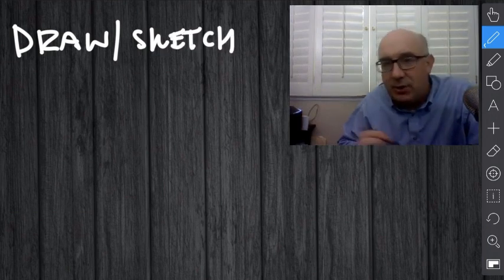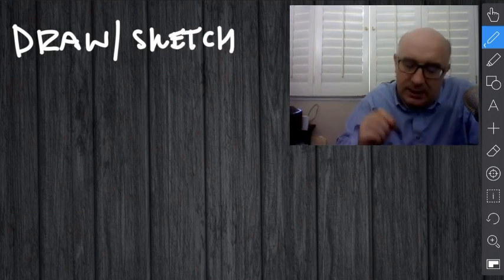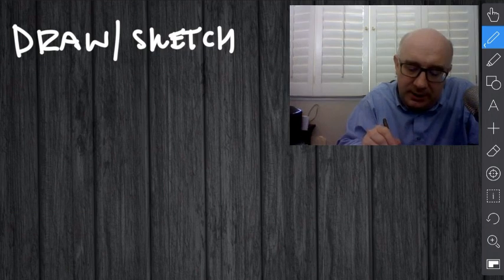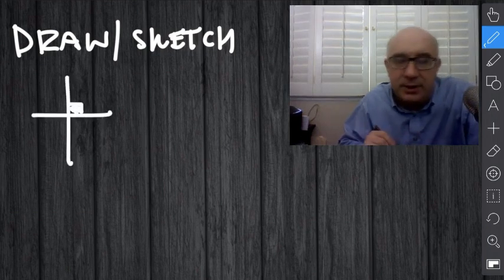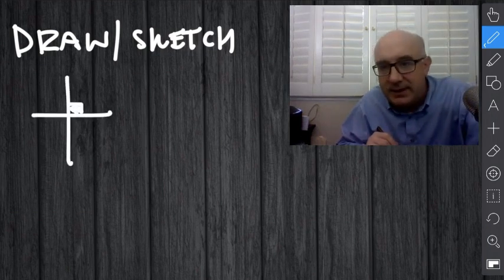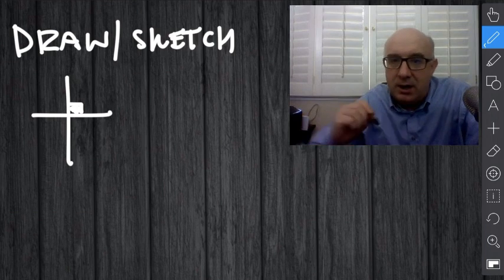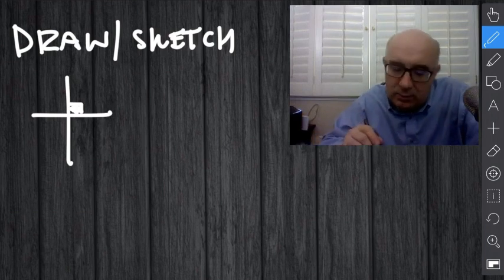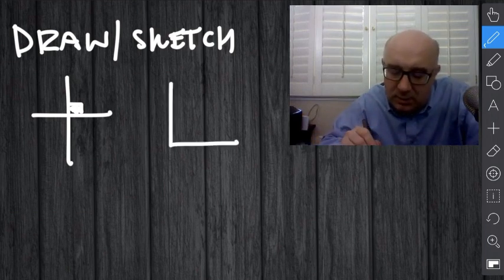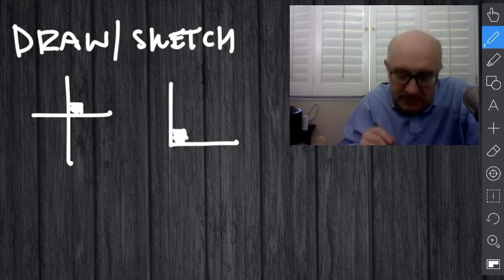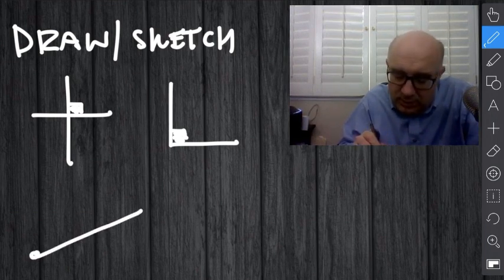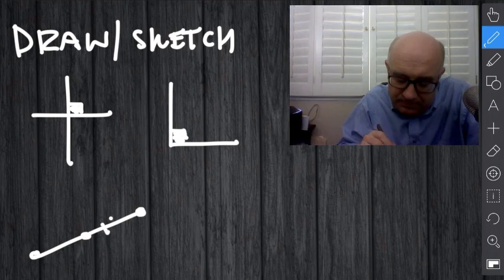If I said draw a perpendicular, I think you would know what to do. If I said draw a right angle, you would know what to do. If I said sketch a midpoint, you would know what to do.